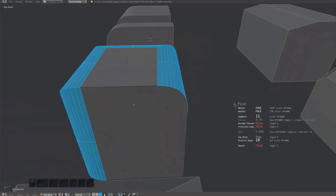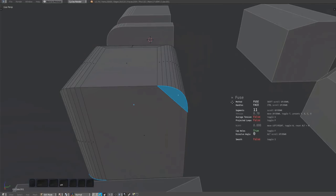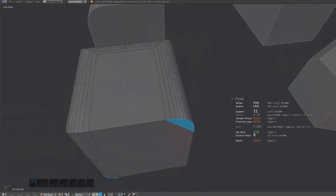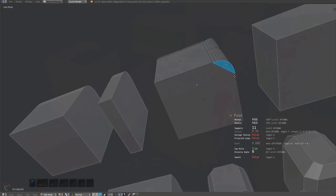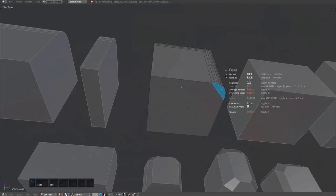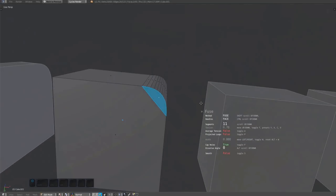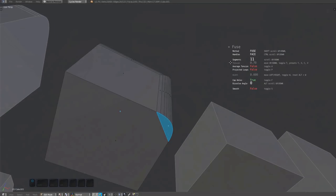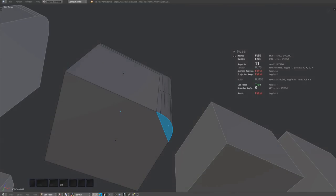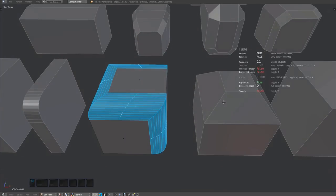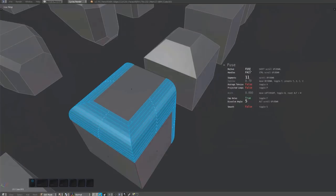If you lower the dissolve angle to 0 by alt-scrolling, the cap edge will not be dissolved. Note how in this case, the fuse surface is no longer selected, but the caps are. That's done intentionally and is something to always look out for.